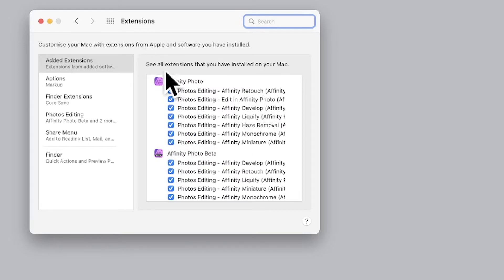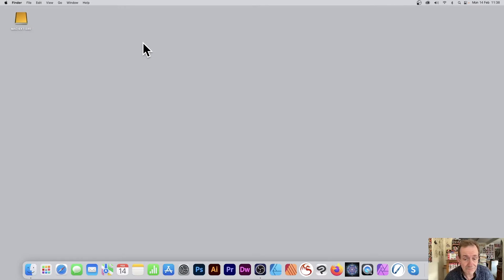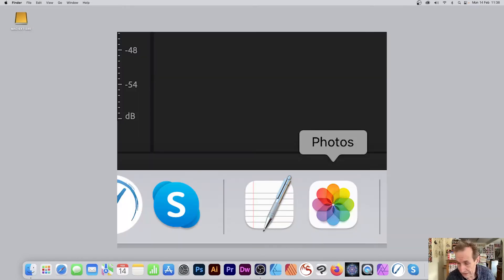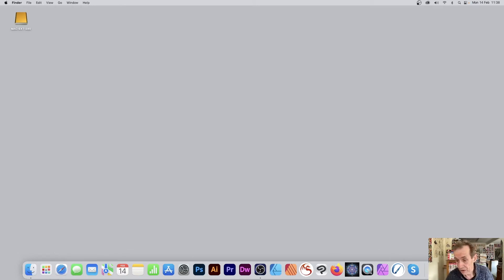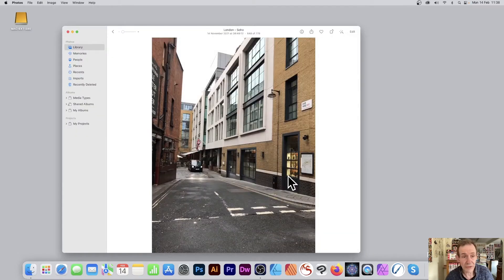So once you've got all those, you can close that now and then go over to Photos. Now here's Photos. You can't find that, just go over here to Launchpad. Bring up Launchpad, click Photos.